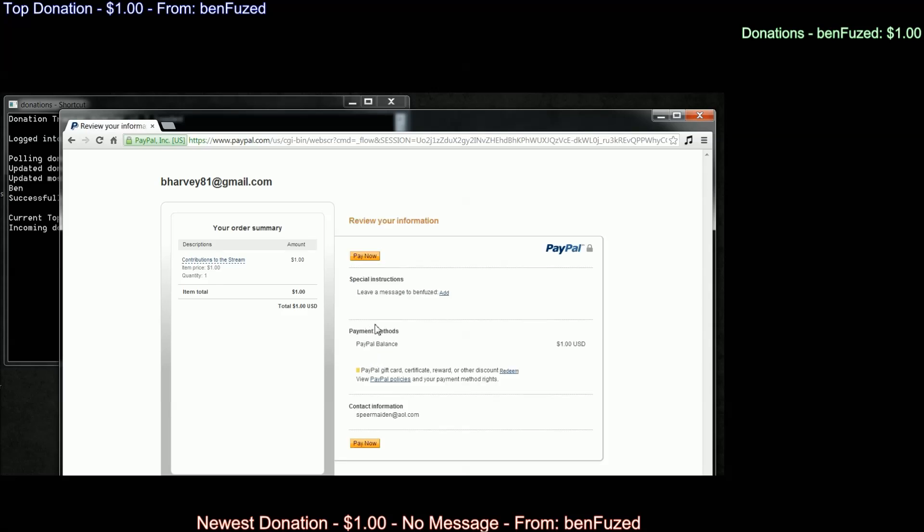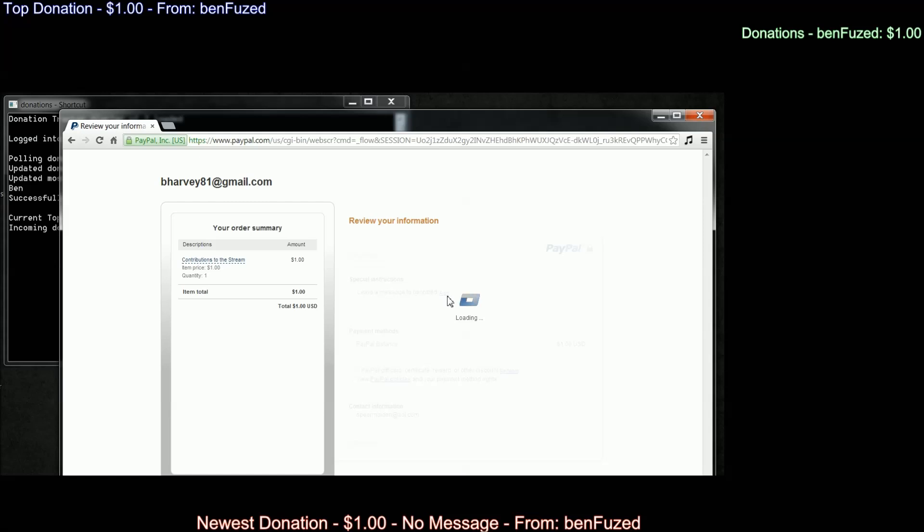They can click the link right there. And after they do that, that message, if you wish, you can display it on your stream as well. See how I have it set up at the bottom where it says no message. That was from the first donation, nothing was there.